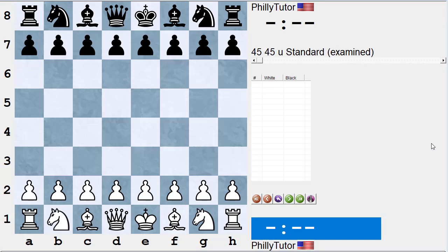Hi, this is National Master Dan Heisman and we're continuing with our series of videos to help you improve your chess. We've been off for a few days — my computer crashed, I lost pretty much all my applications, including the ones that record the videos. I've slowly been putting things back together with some help from my friends and hopefully we'll be up and running today.